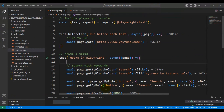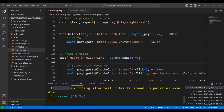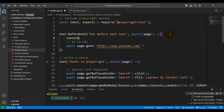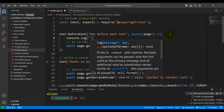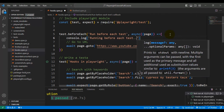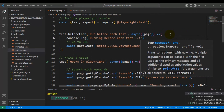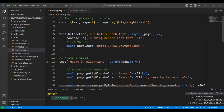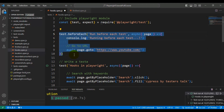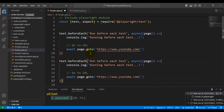The browser opened, it entered the URL, navigated to the playlist, validated properly, and the test passed. I'll add a console.log with the message 'running before each test'. This is how you implement beforeEach — for setup like cleaning up or creating test data before each test.